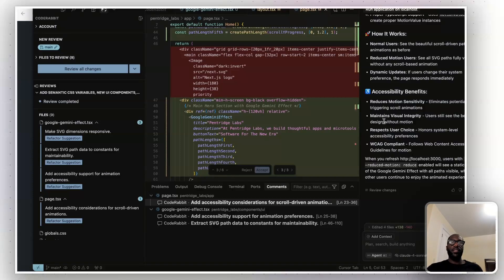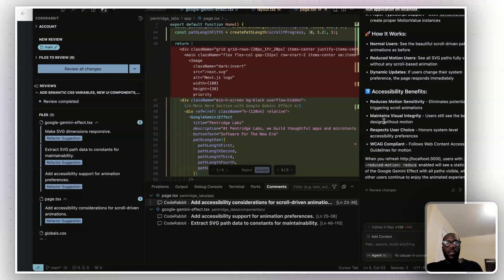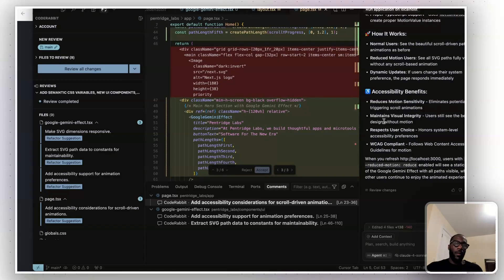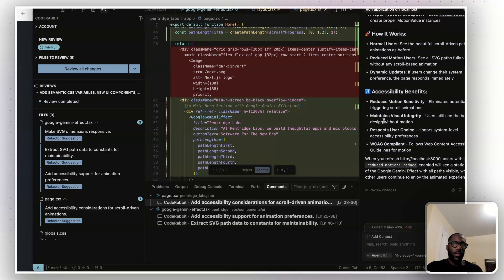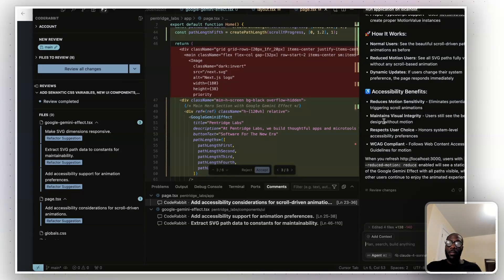And as this space around vibe coding and coding with AI begins to progress further, what we're starting to see and what is going to be very helpful as time continues to go on are the ways of being able to build more effectively. Because a lot of people deal with slop, as they say, code slop, which is basically not very good code. And people also deal with not being able to complete projects because of dealing with so many errors or so many bugs.